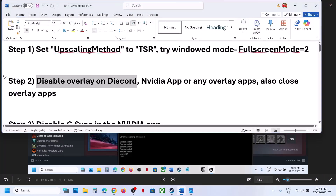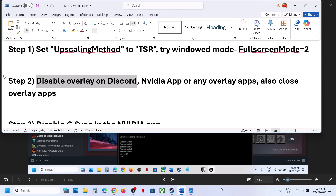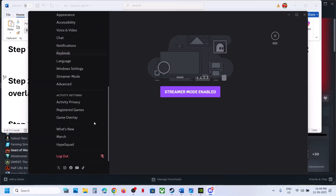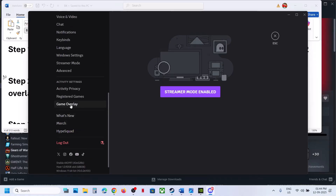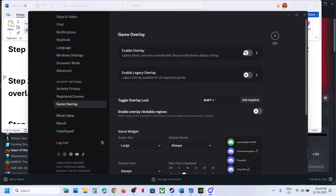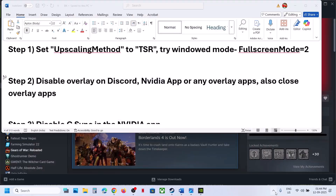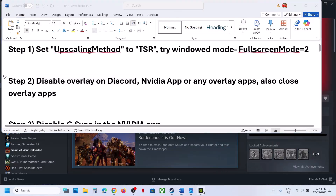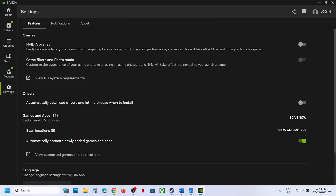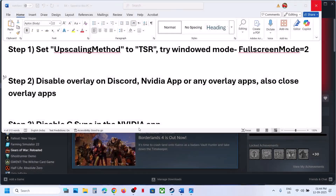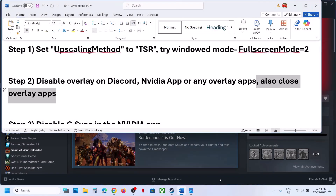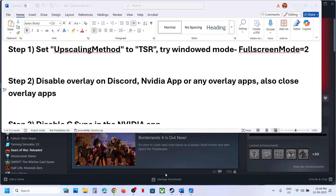The next step is to disable overlays. If you have Discord running, go to Discord settings, find Game Overlay, turn off the overlay, and then close Discord — make sure that you close it. If you have the NVIDIA app running, go to NVIDIA app settings and turn off NVIDIA overlay. If it is on, turn it off and close the NVIDIA app. Also close all other overlay applications.